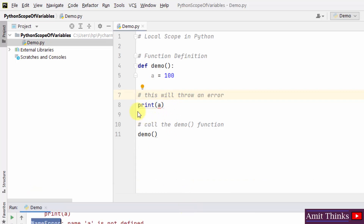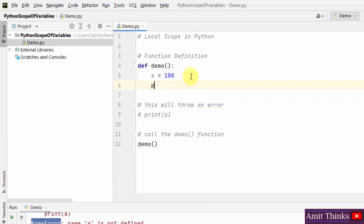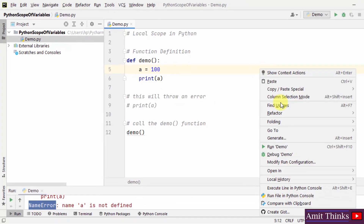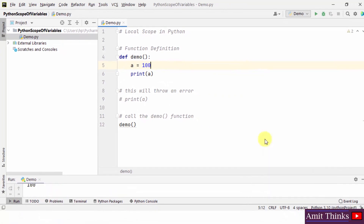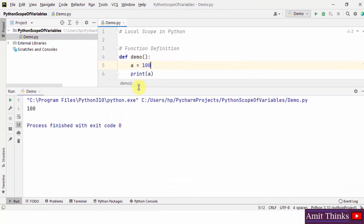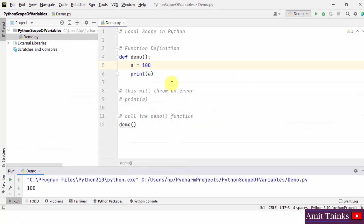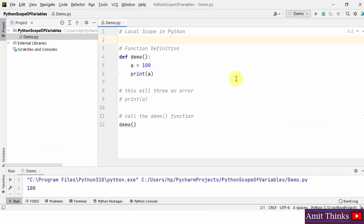I'll just comment it out and print it again here inside the function to show you there won't be an error now. Right-click, run demo — and there's no error: output is 100. This is how we can work with local scope in Python.